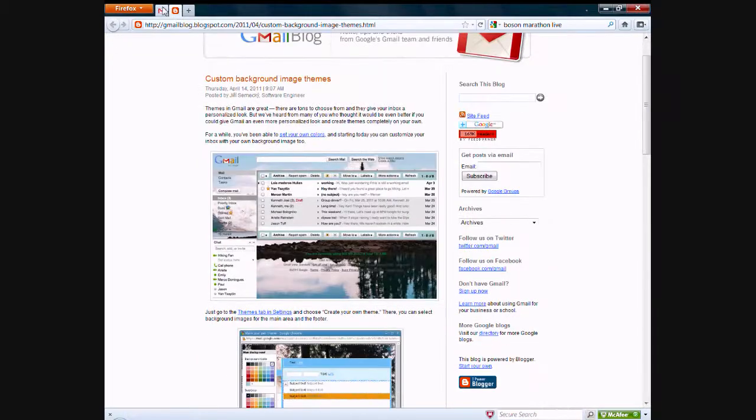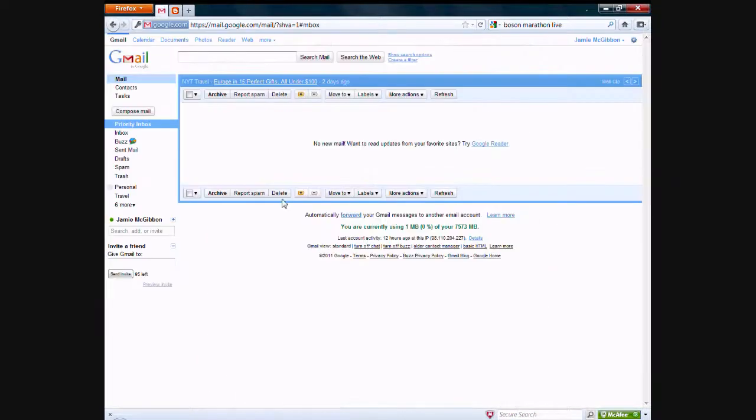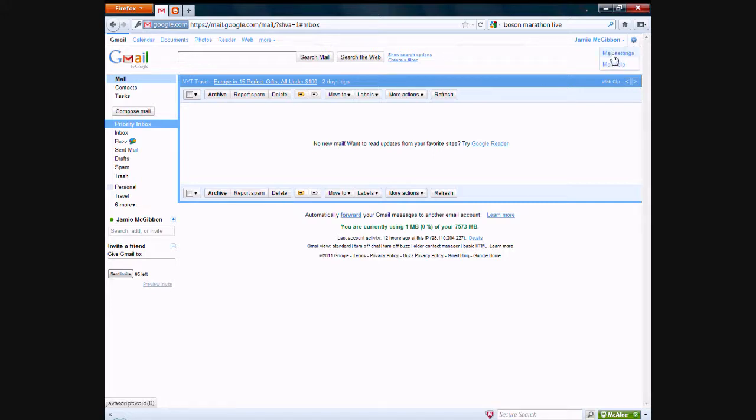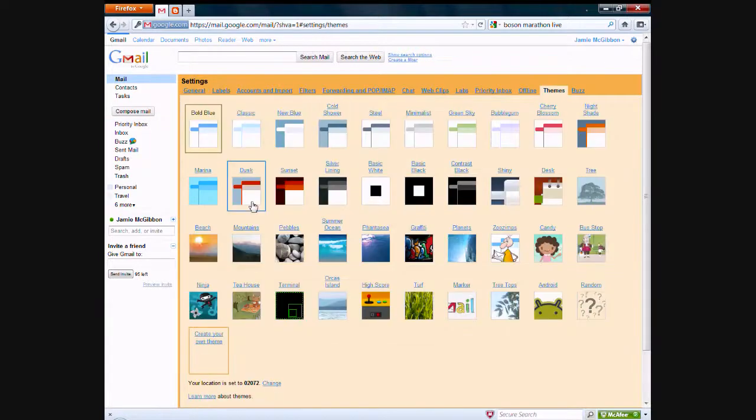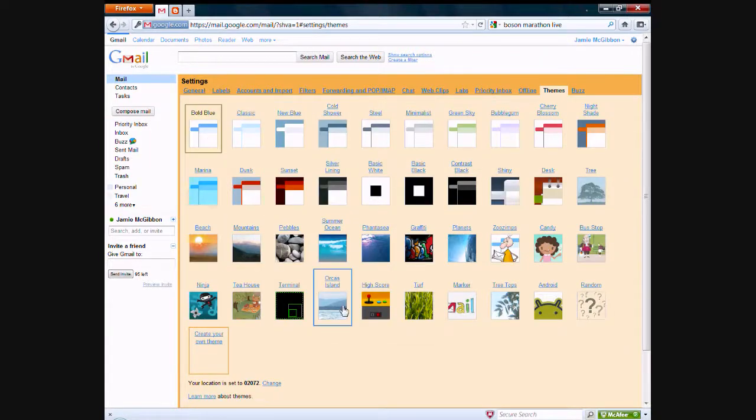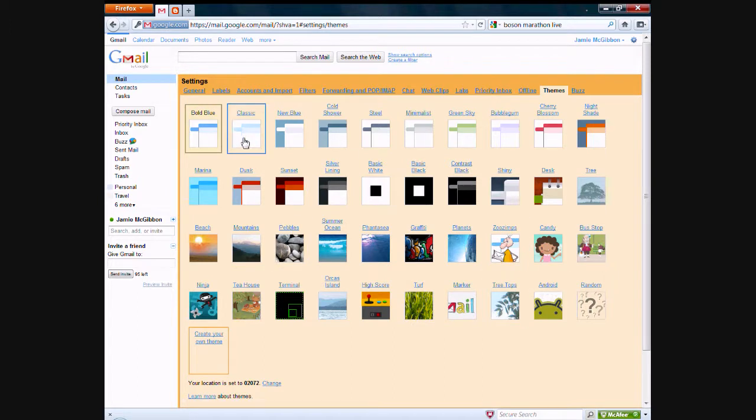So if you want to do this, all you need to do is log into your Gmail account, then click on the settings button right up here, and then click on mail settings. From there, you can go over here and click on themes, and you can see a bunch of different themes that you can use and apply to your Gmail account.